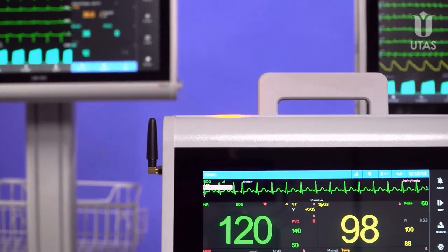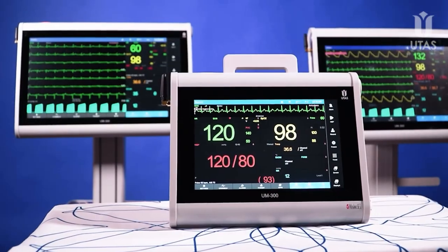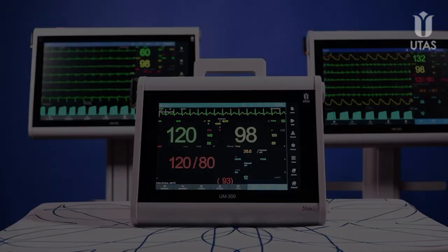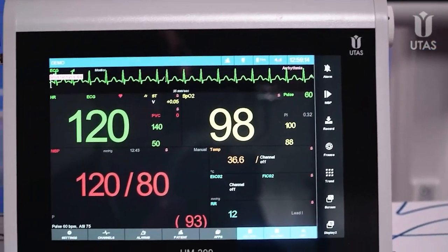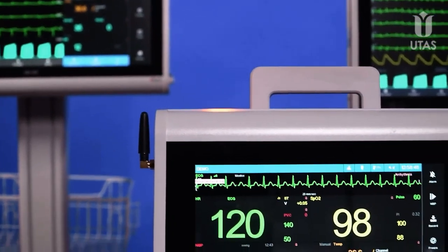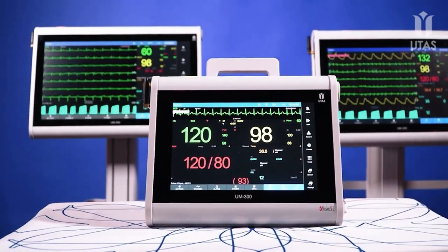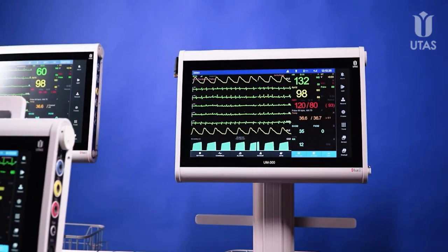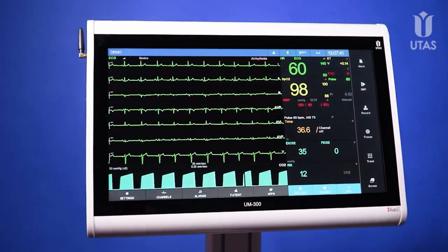Choose the UM300 patient monitor with a 10, 15, or 20-inch display and get full functionality regardless of the model. UM300 is a new take on modular monitors — choose the desired display size and feel free to configure the necessary set for a specific clinical application. Choose high-quality patient monitoring only, because any other doesn't make sense.